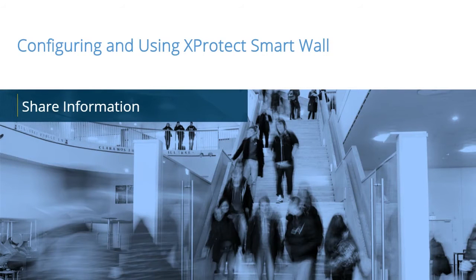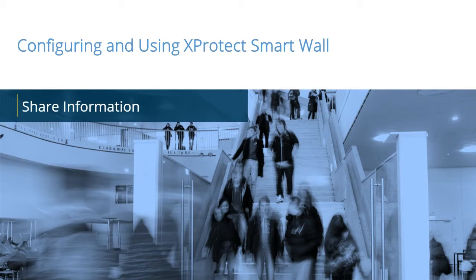X-Protect SmartWall enhances the ability of surveillance personnel to recognize, react to, and investigate incidents. In this video tutorial, you will learn how to use the SmartWall to automatically and manually share information.